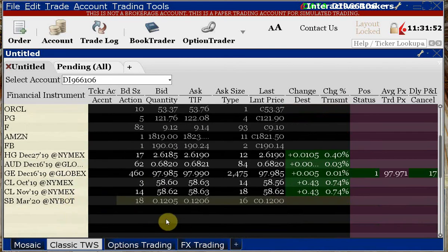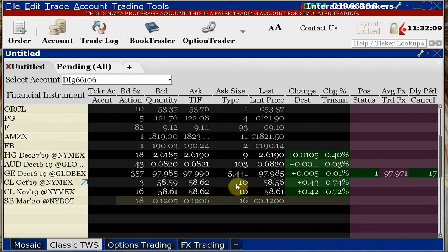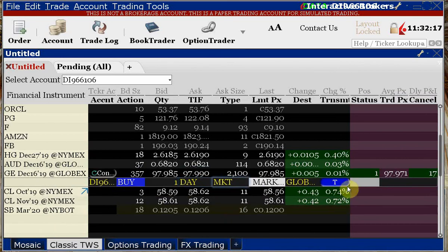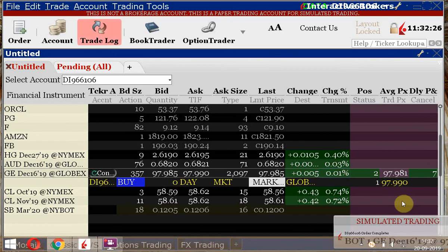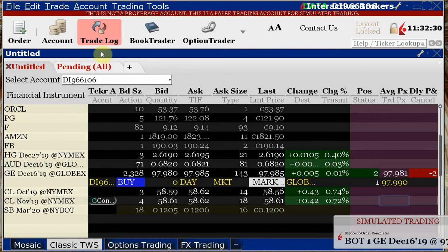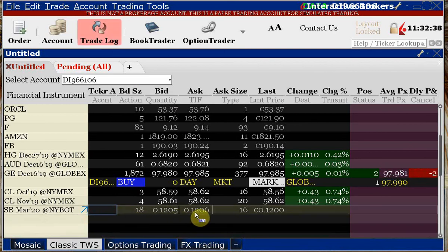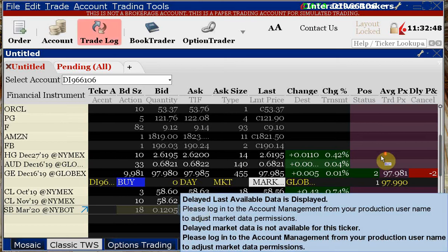One way to figure out if you're getting delayed data is to try placing a trade. I already have a long trade on gold. I'll try buying the Euro Dollar — the order is filled without a warning pop-up. If I try somewhere I don't have live data, I get a pop-up warning. That's how you distinguish live data from delayed data.